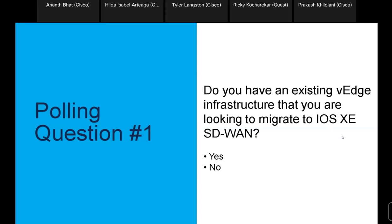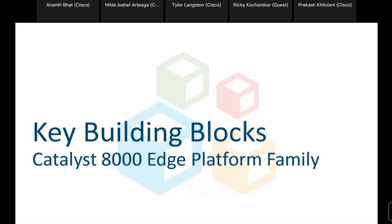If you're not able to see the polling question, it's located at the bottom right side — you'll be able to participate. If you're on a mobile device, use the tiny spheres in the middle of your screen. About half of the audience answered yes — they have an existing vEdge infrastructure they'd like to migrate to IOS XE in the next year. My name is Prakash Kilalani. Over the next few slides, I'll go through platform positioning details to help you select the right platform when migrating from vEdge to IOS XE-based platforms.